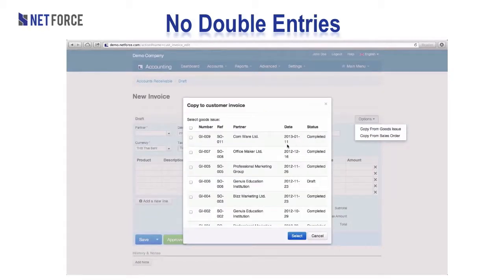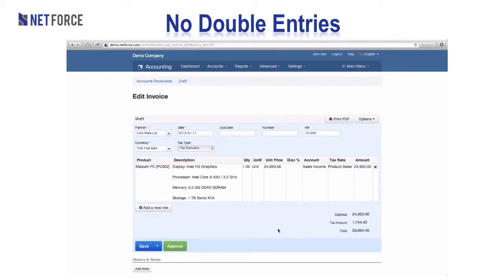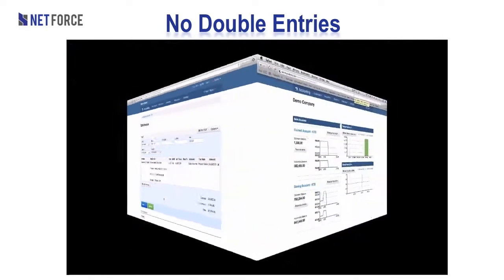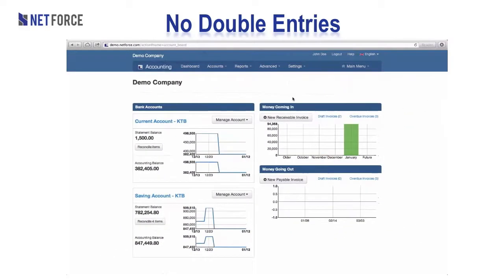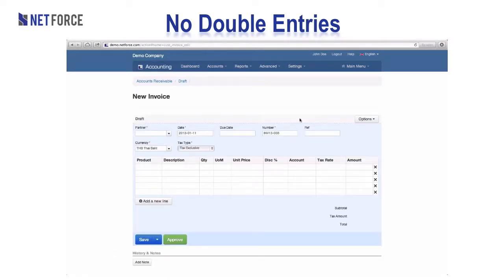This avoids unnecessary entering of data. Here we are copying the information from goods issued directly into the invoice. We can also copy the content of a sales order to create a new invoice.